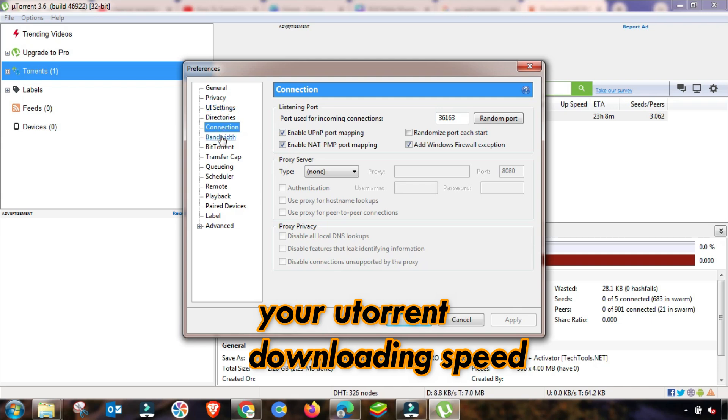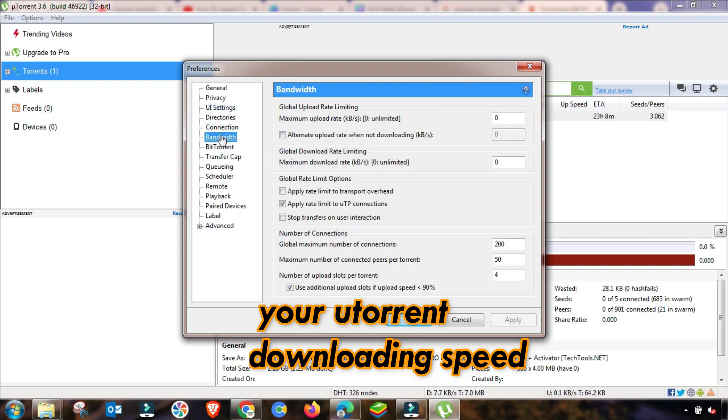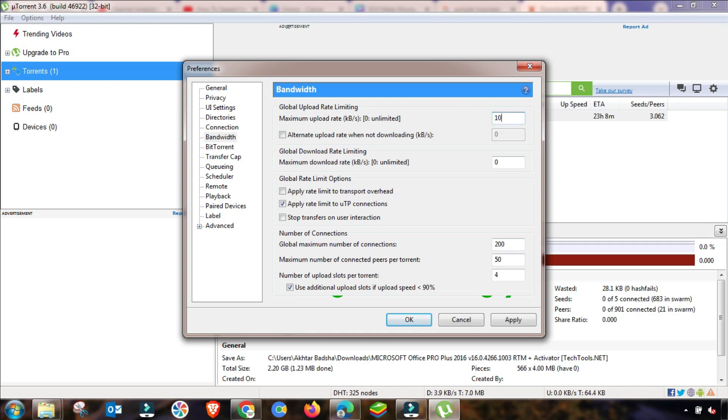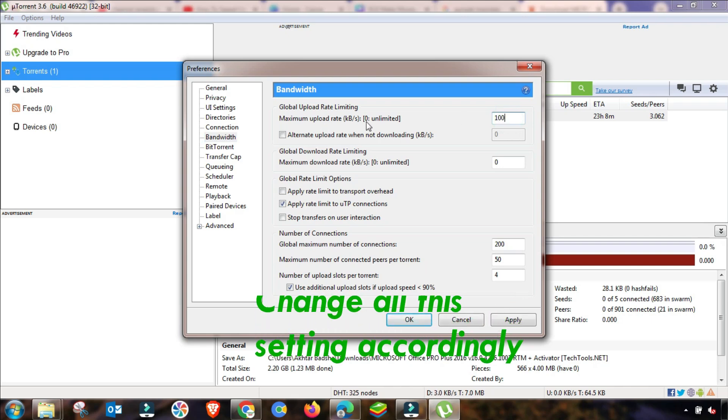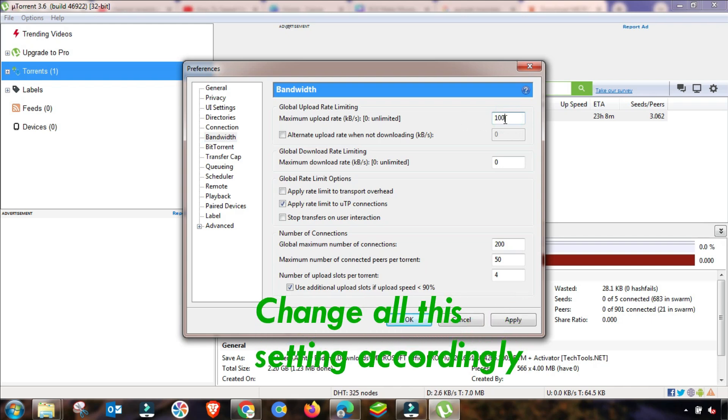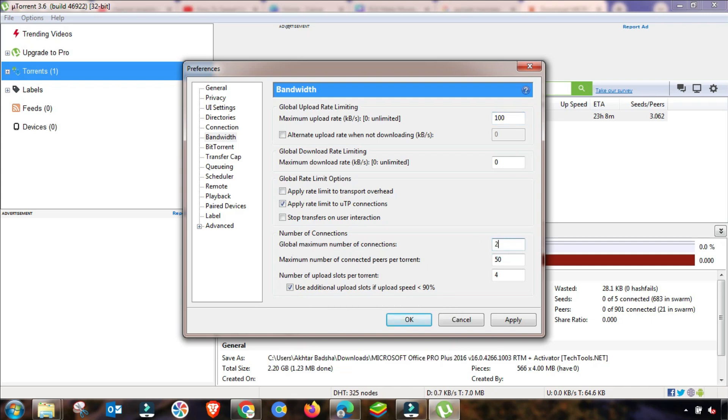First of all, I am changing here in bandwidth setting. In bandwidth setting, you will change this value of upload speed up to 100 kbps and download speed will remain unlimited which is zero.